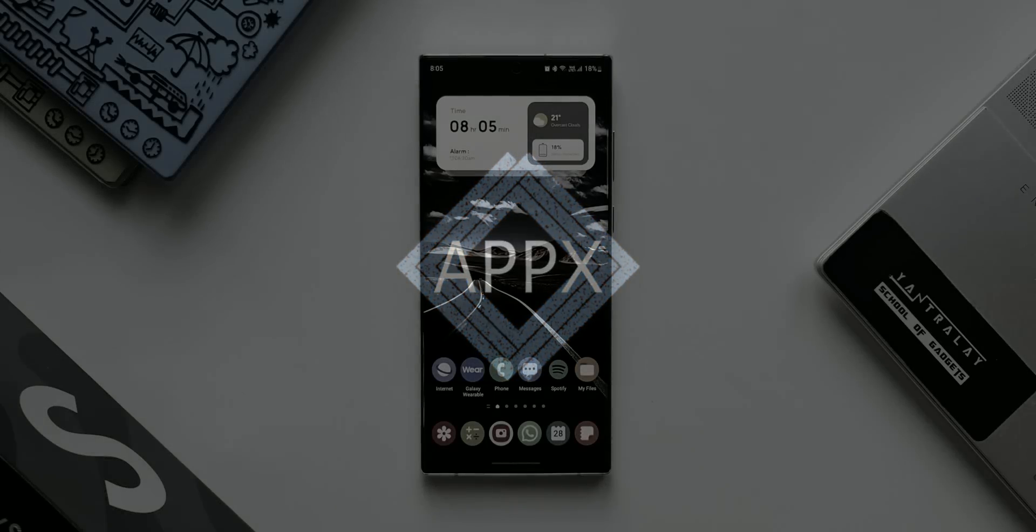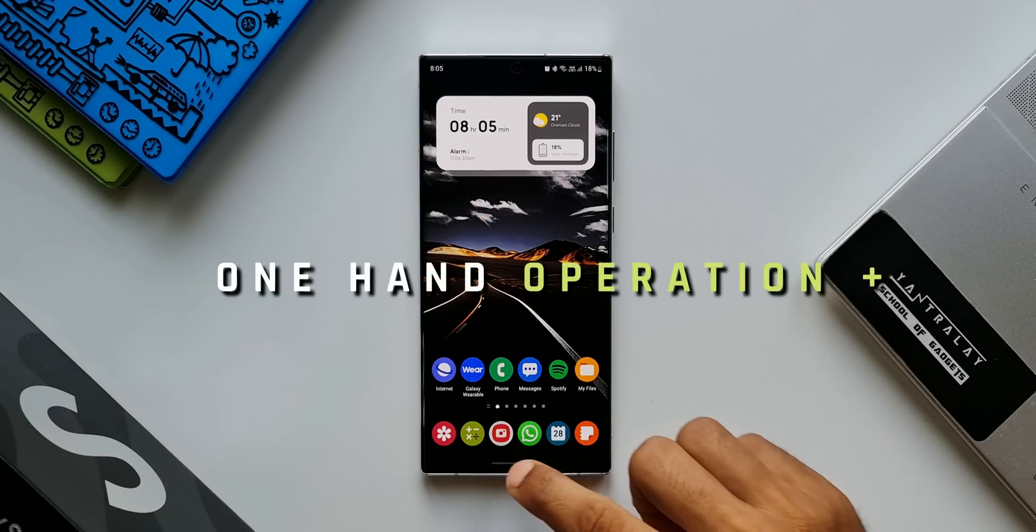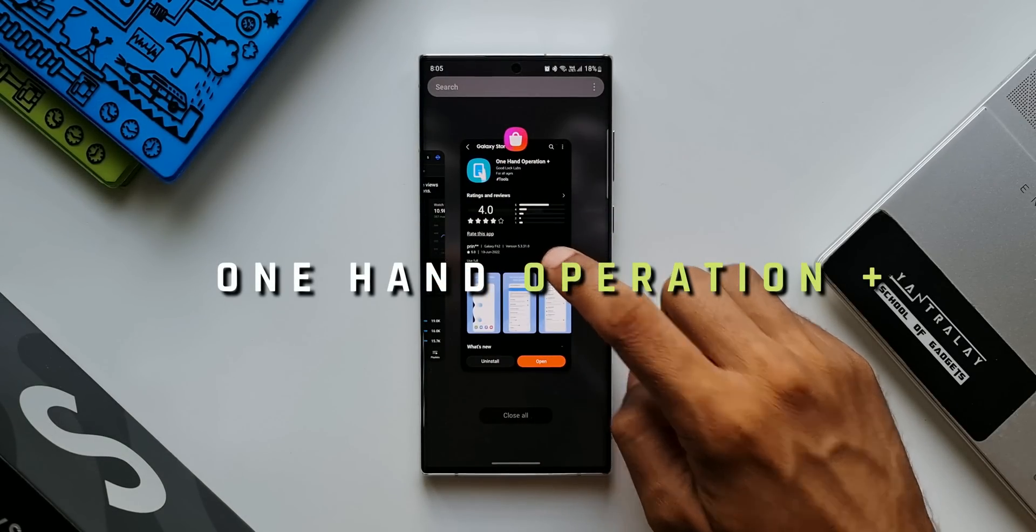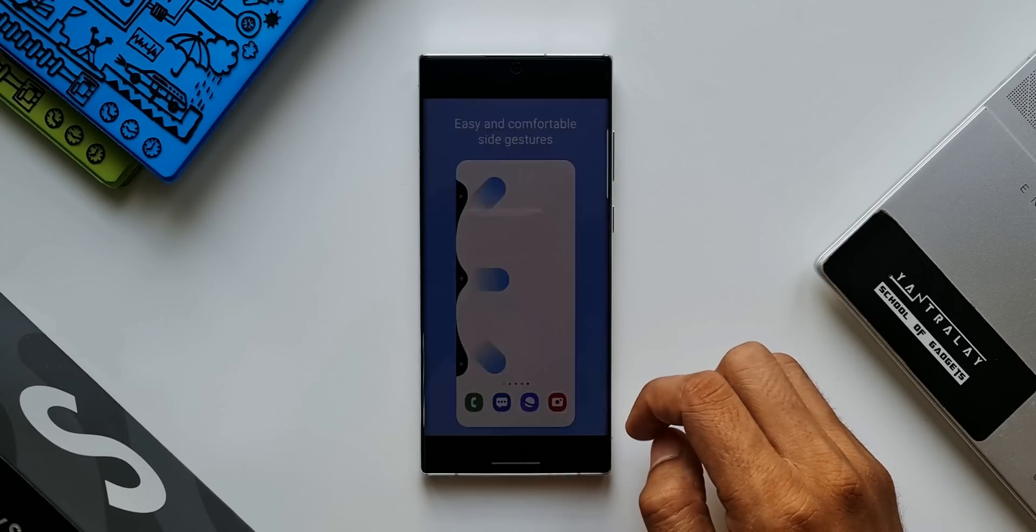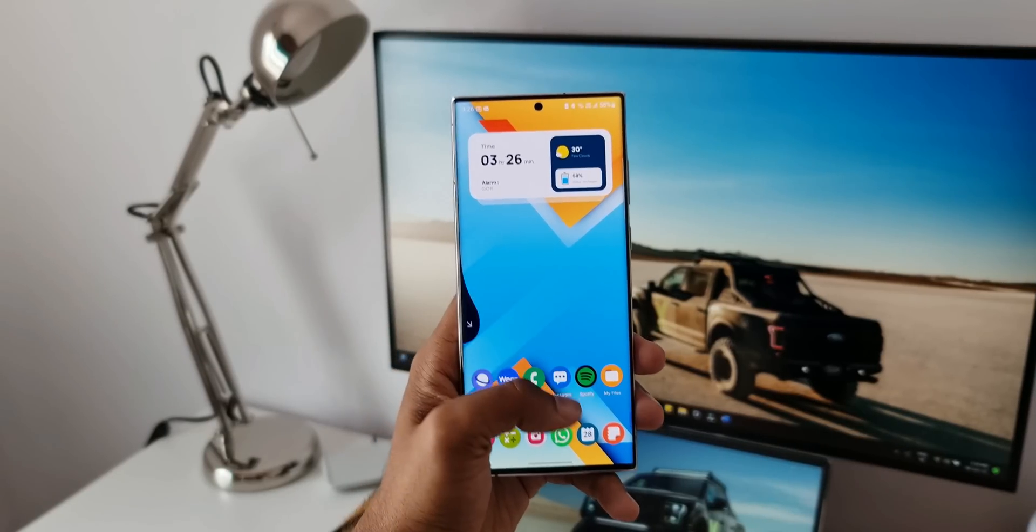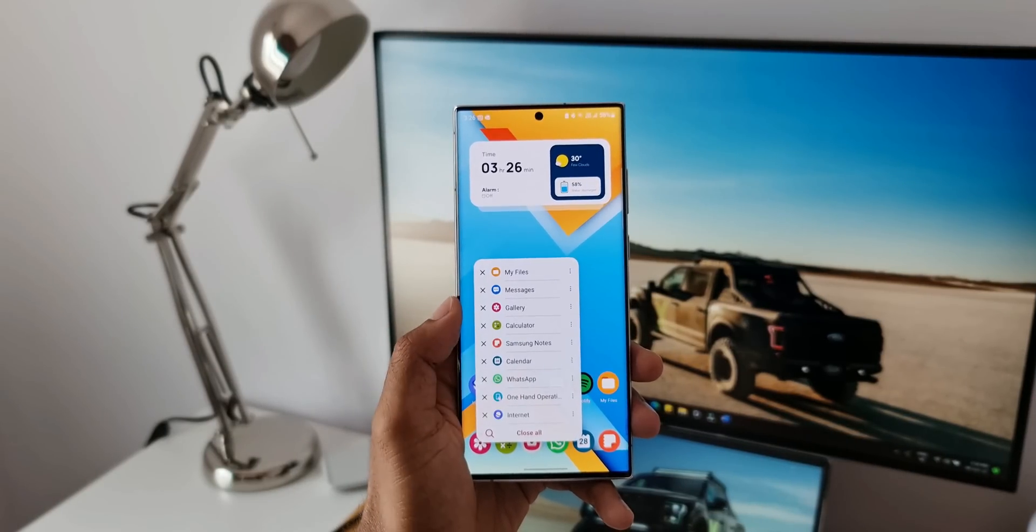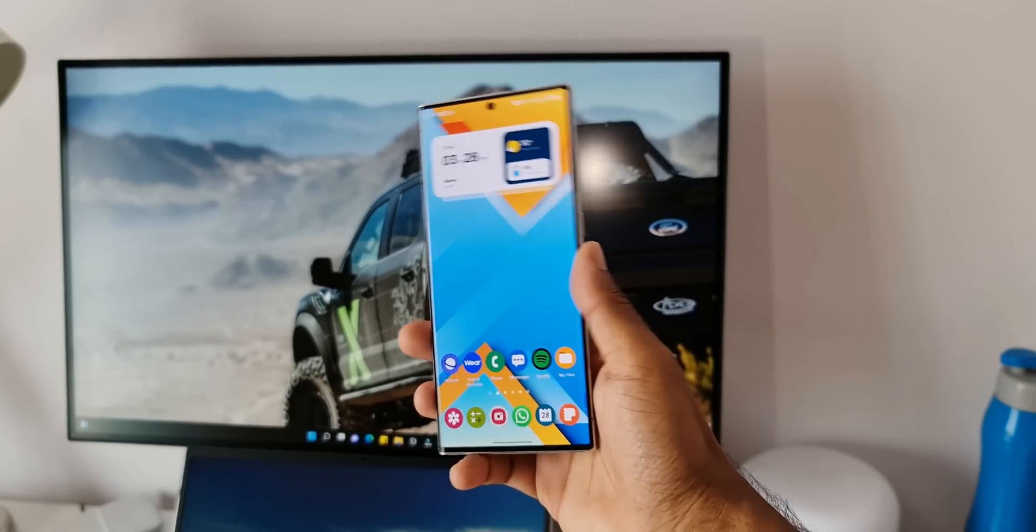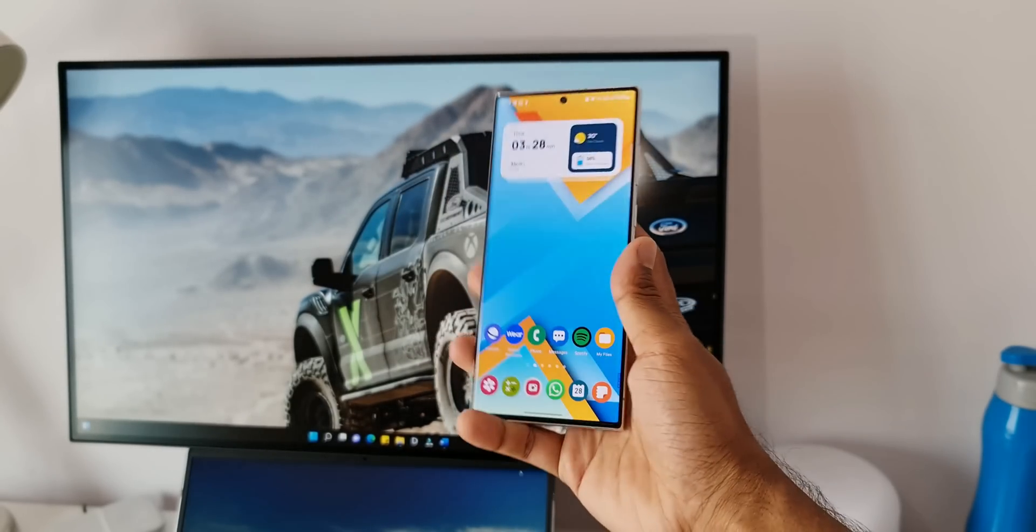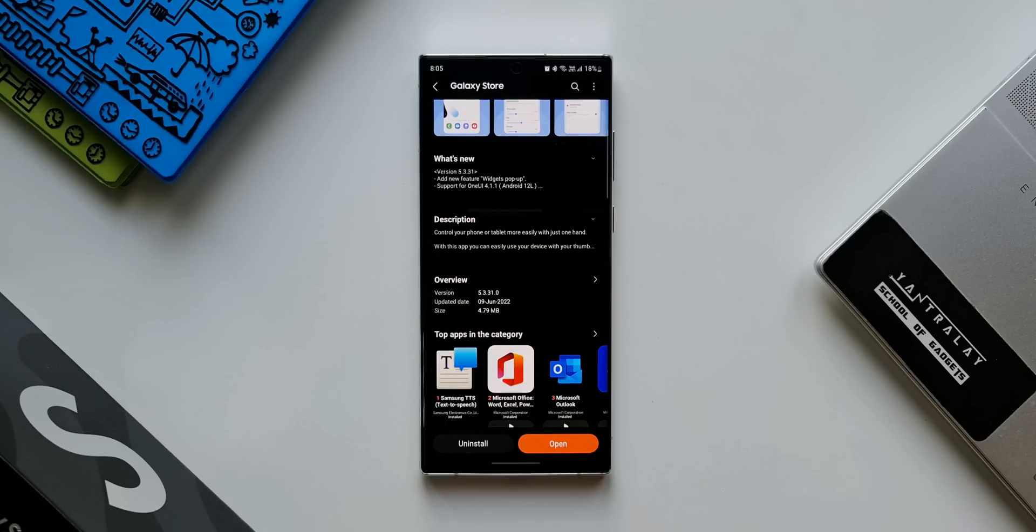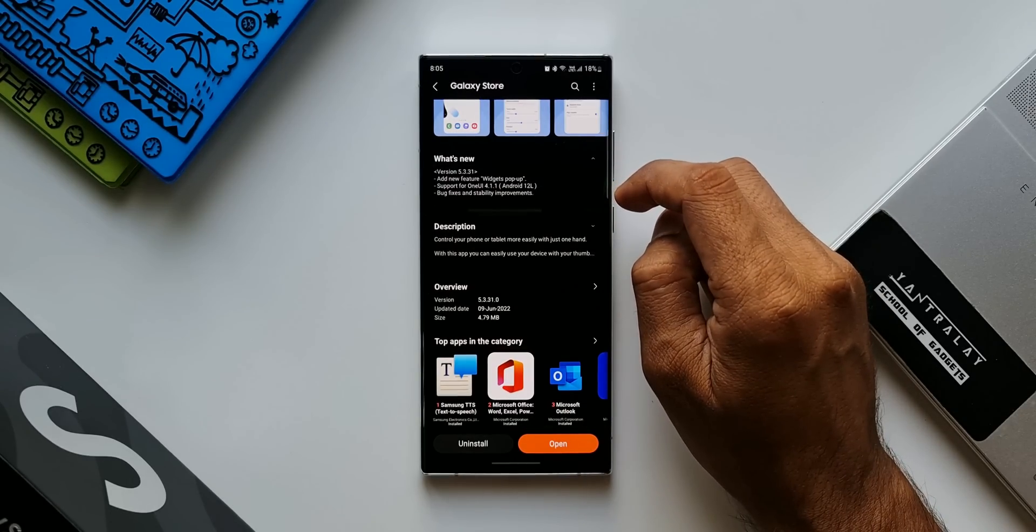Now here we have received an exciting update for One Hand Operation Plus, which is a very useful application from Good Lock Labs. This app enables us to control the phone with just one hand. We can add different swipe gestures to execute some actions on the phone using just one hand.